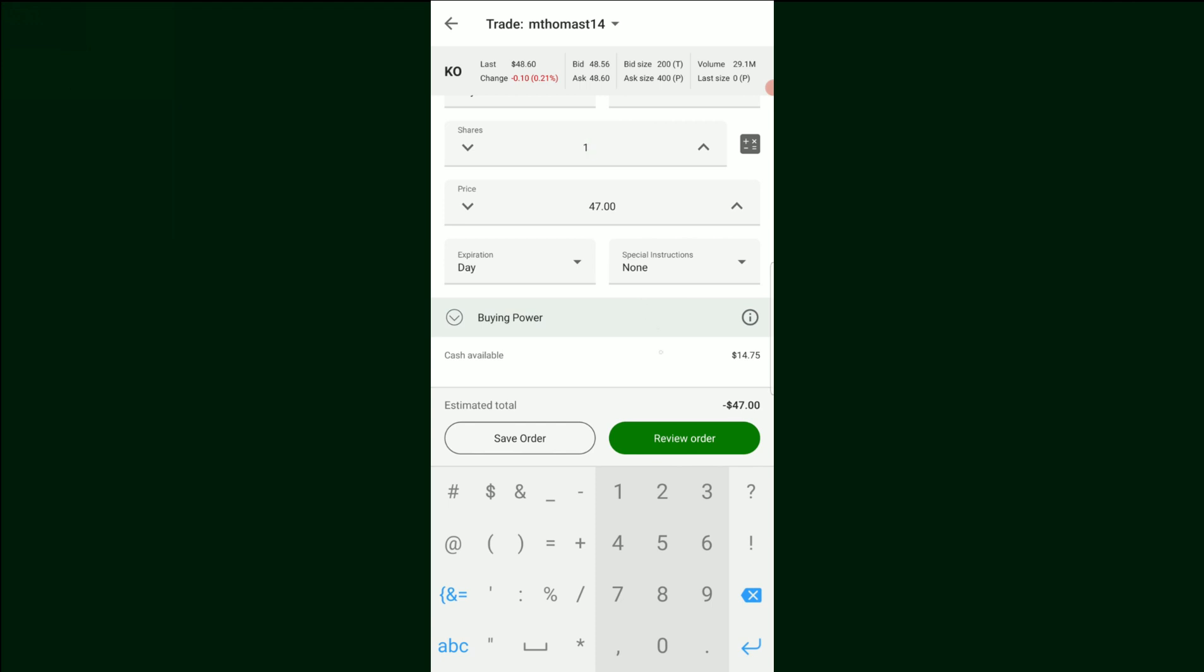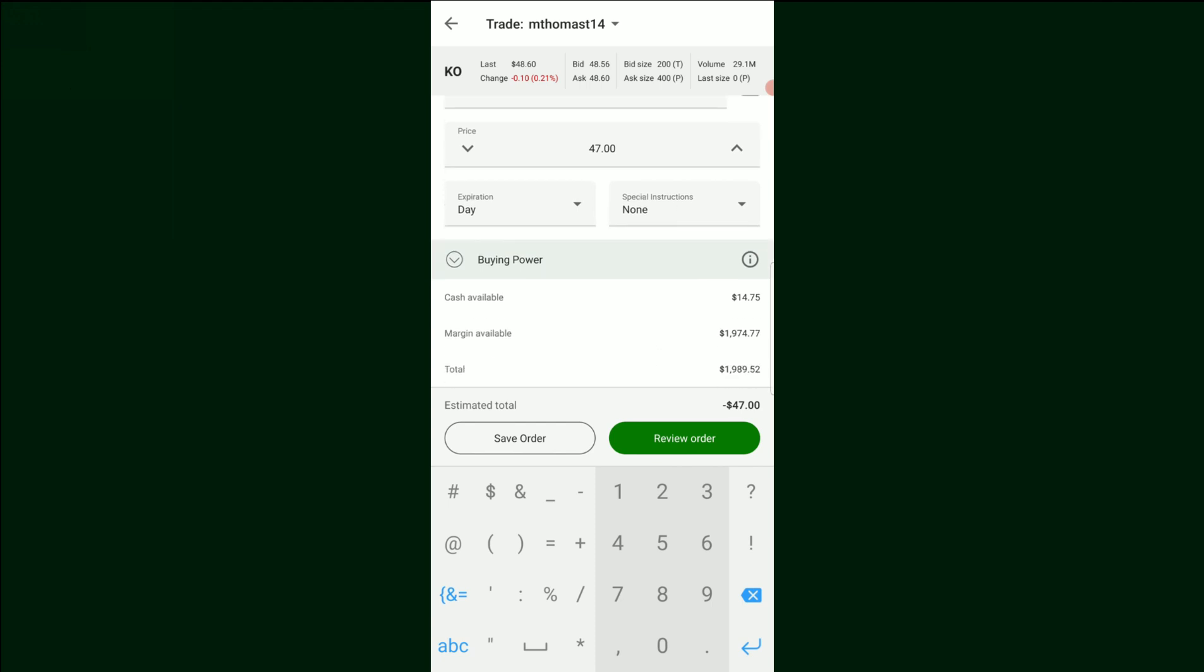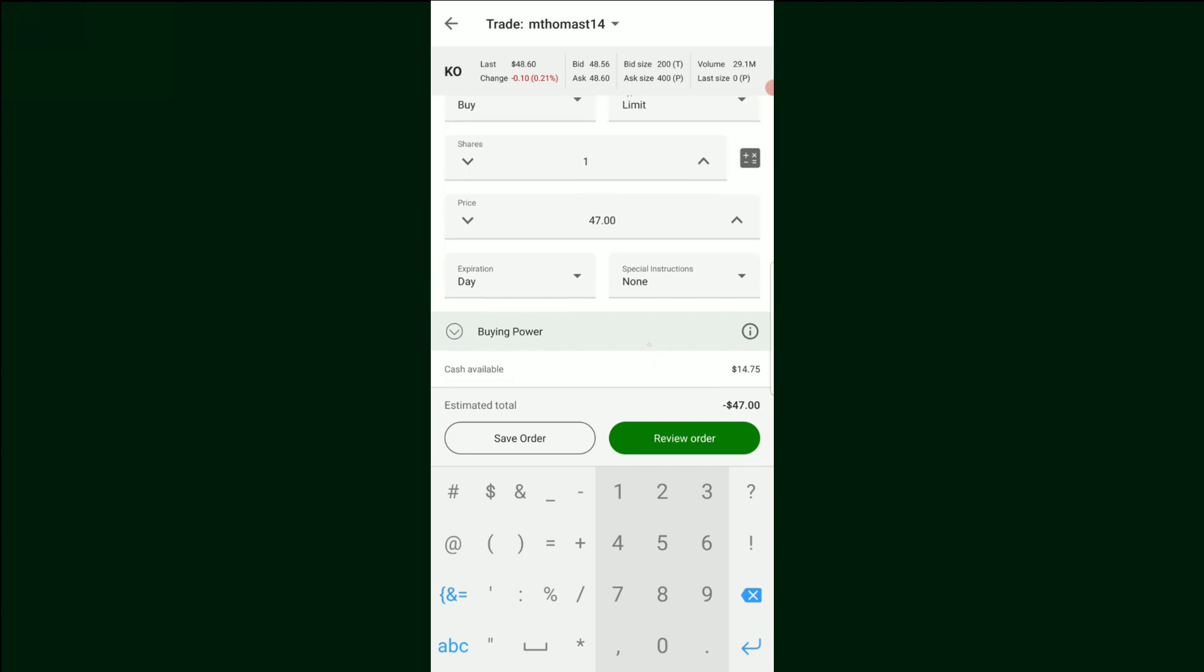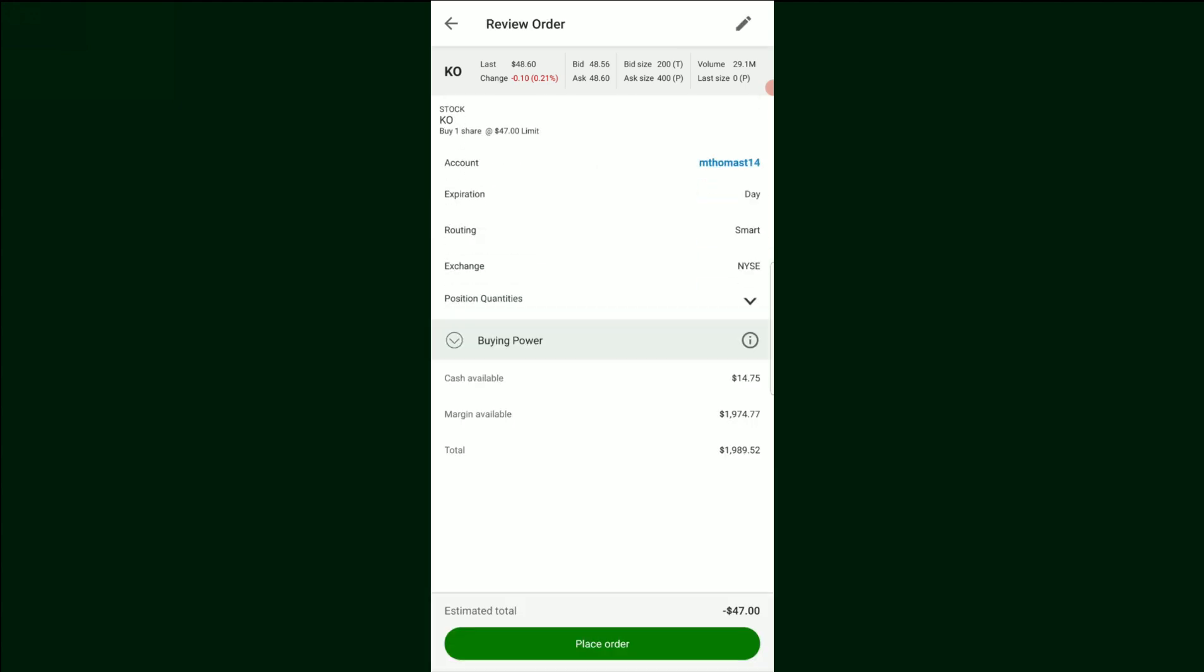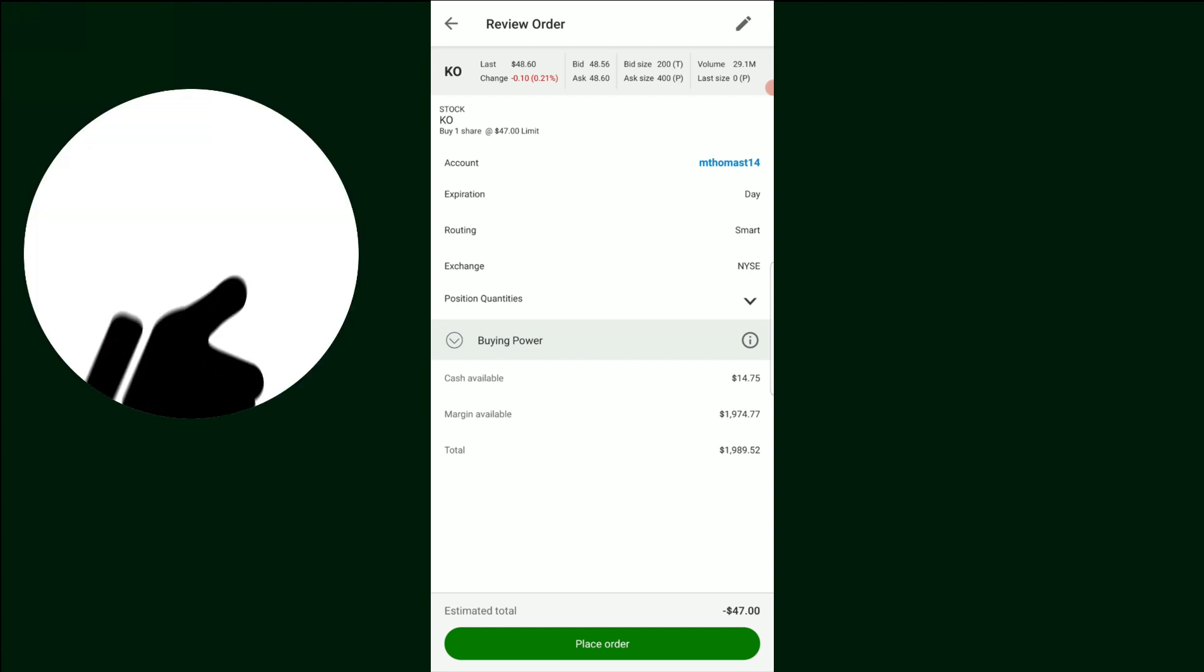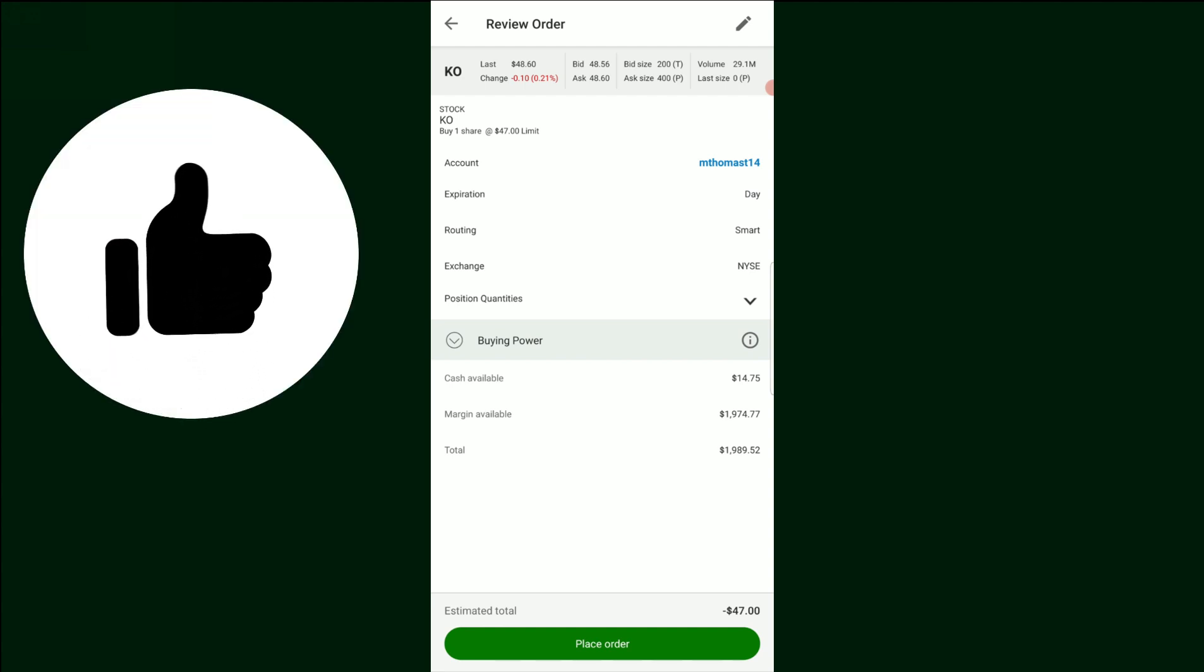And just like before, same thing applies. I would come down here to review order, click that. And then if I did want to buy the stock, I'd push place order. And if during when the market's open, it gets down to the price I set, the $47, I would be the proud owner of a new Coca-Cola share.